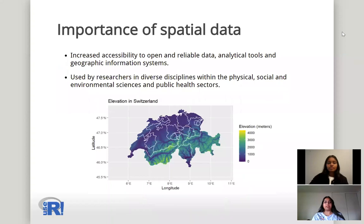Importance of spatial data. There are large amounts of open and reliable data being collected and made accessible in recent years, and different kinds of analytical tools and geographical information systems to visualize them. These are being used by researchers in various fields like physical, social, environmental, and also in public health sectors to help improve conditions within a country or across countries. For example, to map HIV prevalence, child undernutrition, electoral planning, and statistical studies. It could also be used in monitoring rice crops or the spread of different vector-borne diseases like malaria.